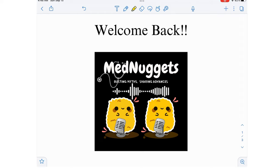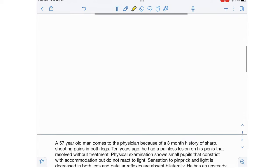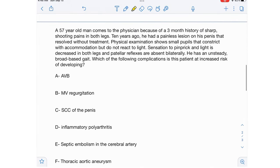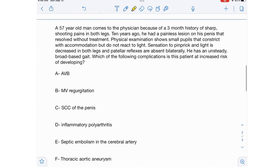Hi everyone, welcome back to Learn with Med Nuggets. In today's video I'm going to teach you a microbiome question — microbiome is a topic we have never touched on before. Let's dive right into the question.